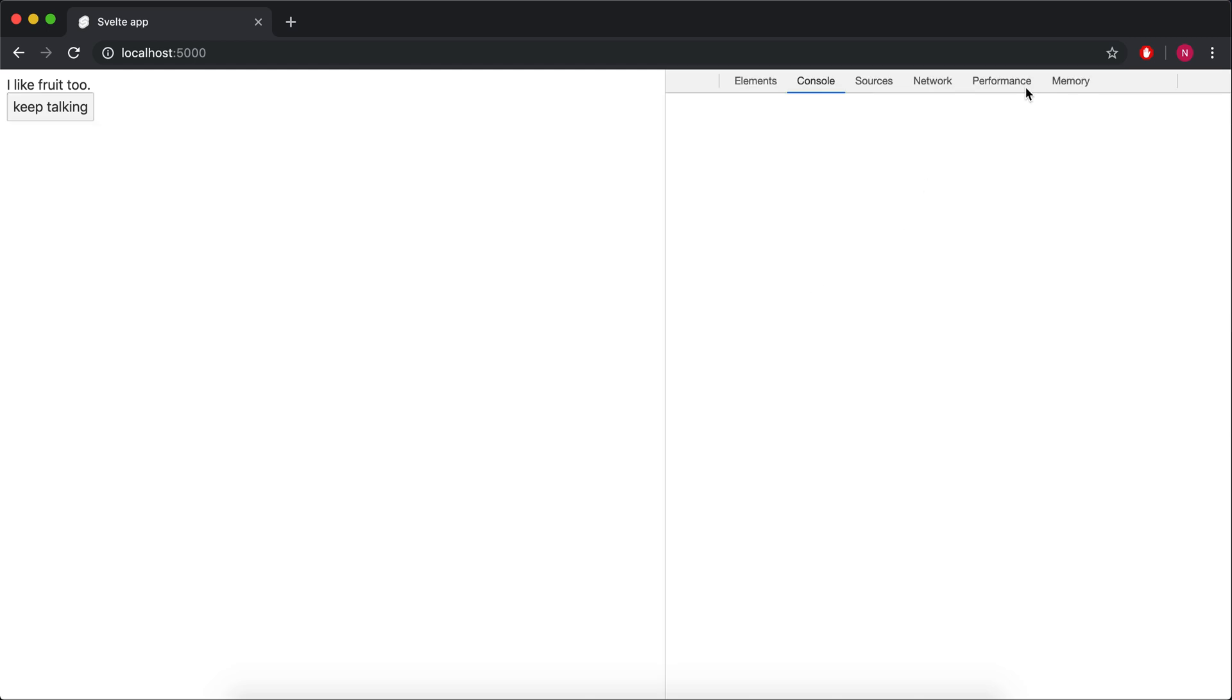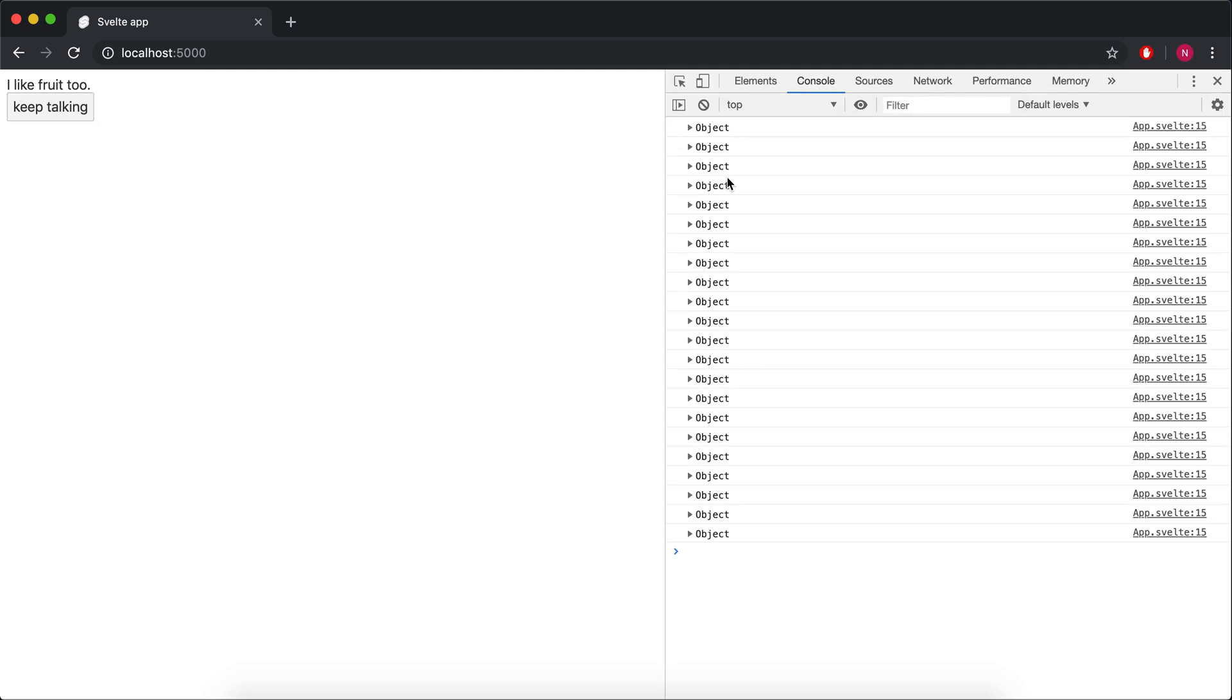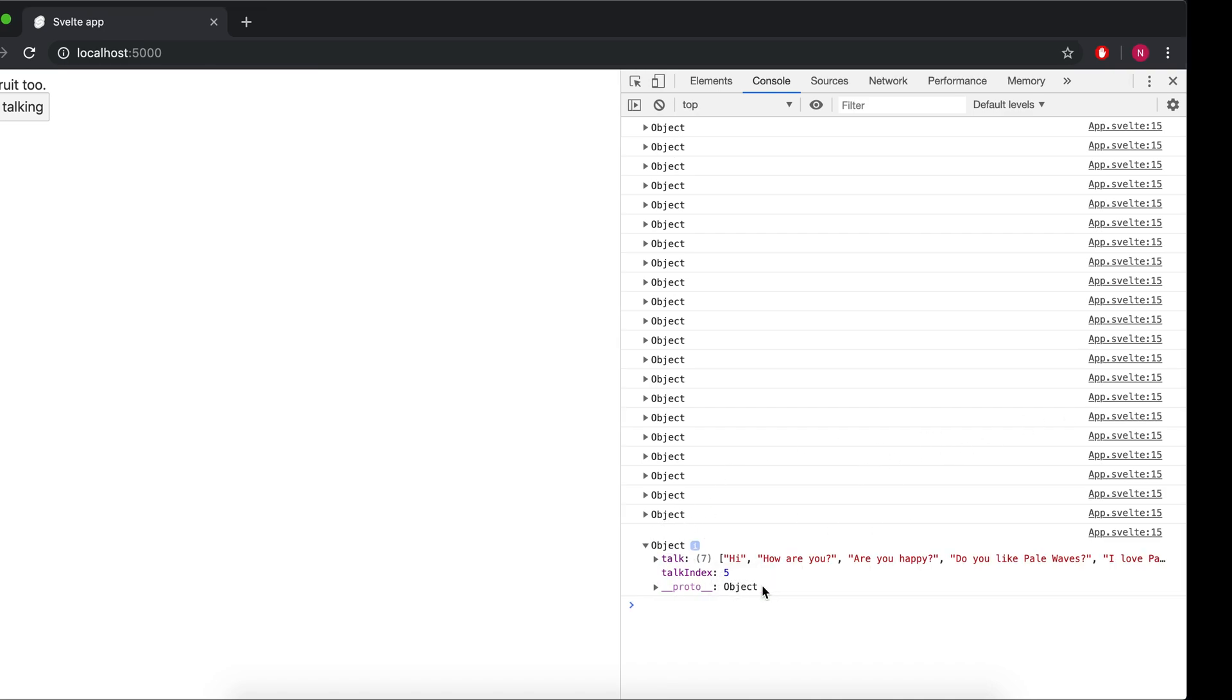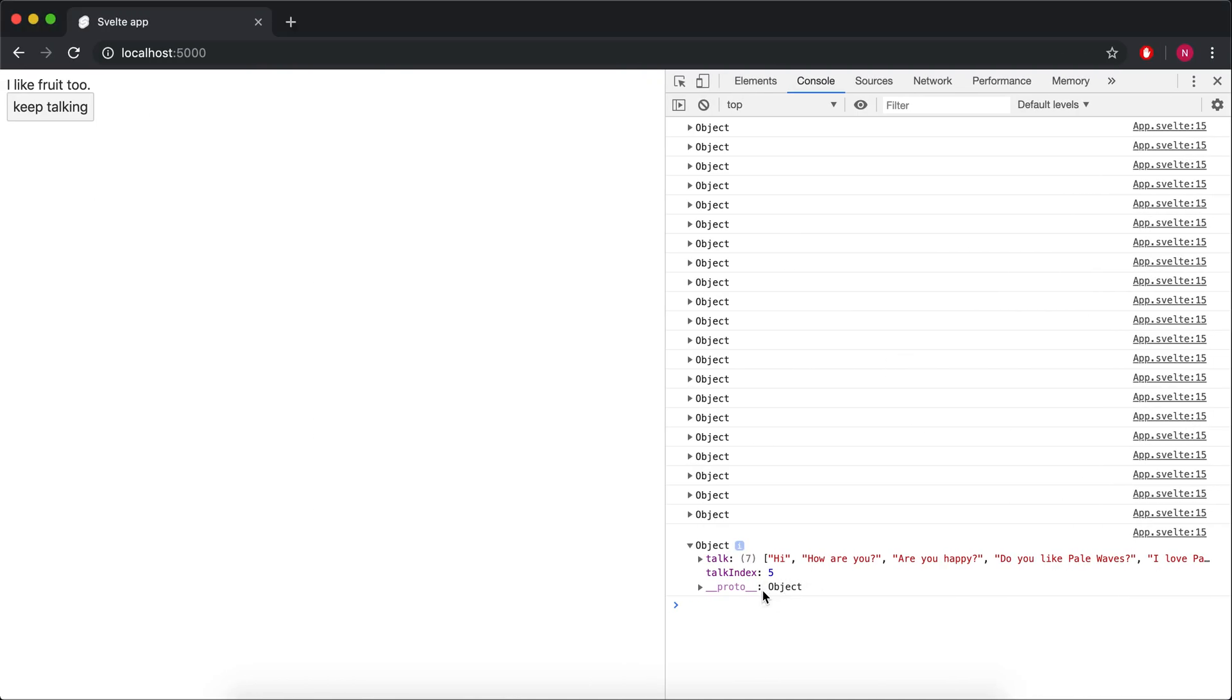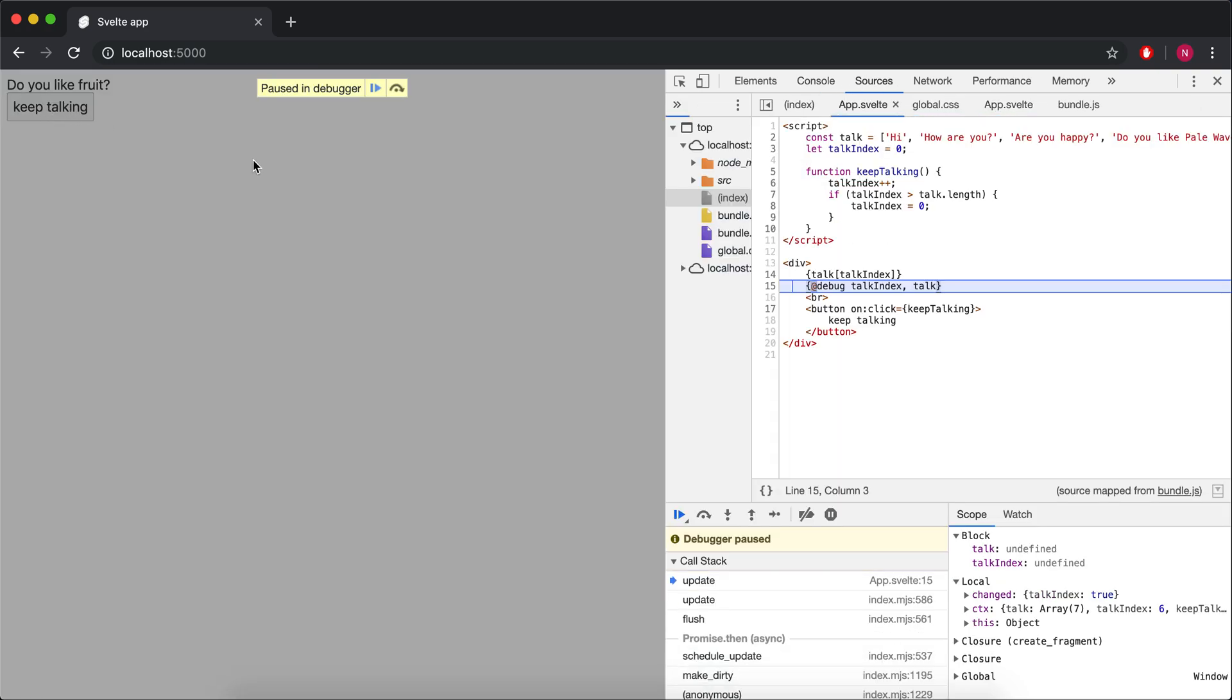So one thing to note here with debug is if I am clicking around doing this and then open the dev tools, you'll see that it consoled out this object, which is all the things that I need. So whenever they change, they get console logged. But if I have the dev tools open and I click it one more time, then it's going to give me the debugger like that.